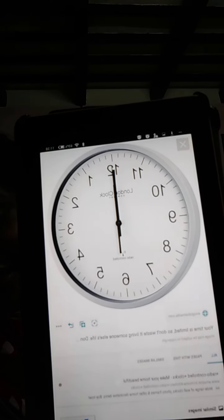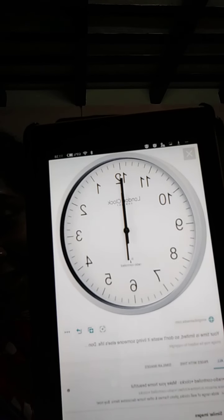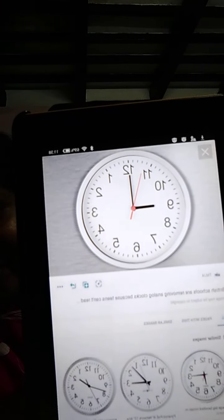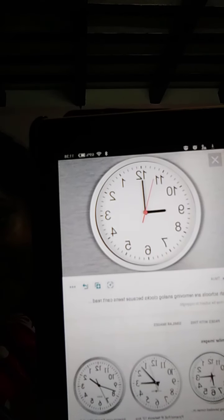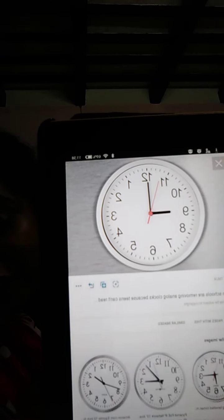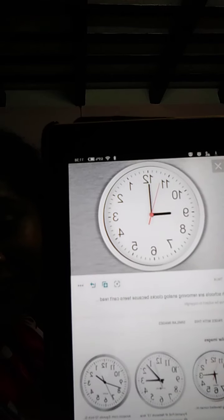Whenever the long hand is on 12 and the short hand is on any other number, that means it is O'clock. Look at this picture: the short hand is on number 6 and the long hand is on number 12. It means it is 6 O'clock — very easy! Now, the short hand is on number 9 and the long hand is on number 12. It means 9 O'clock.